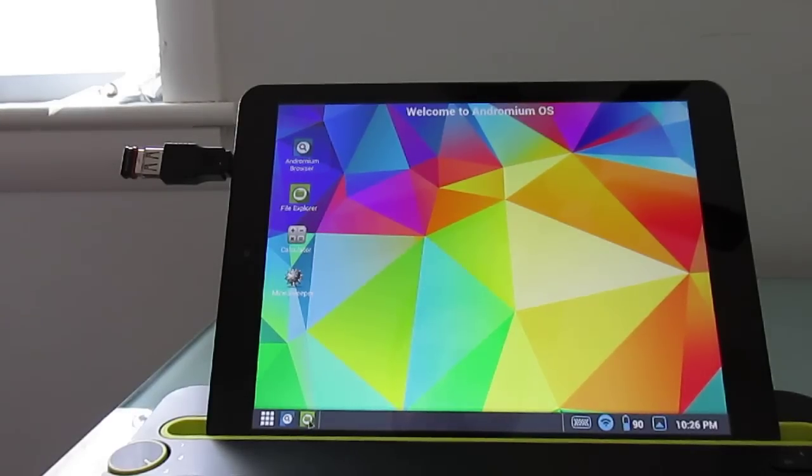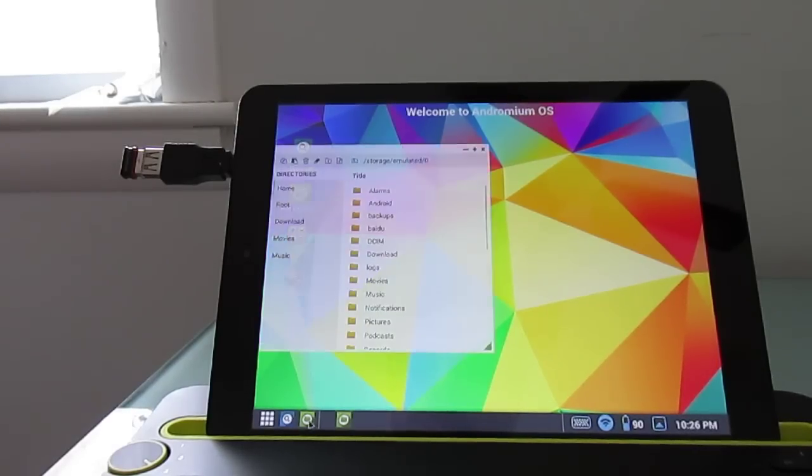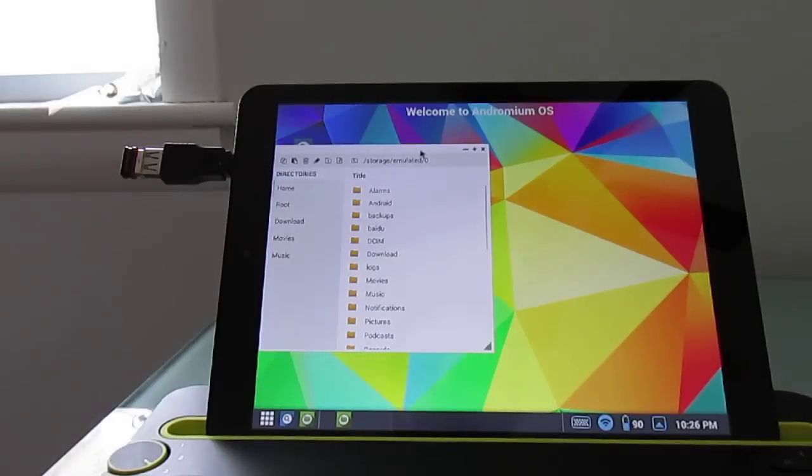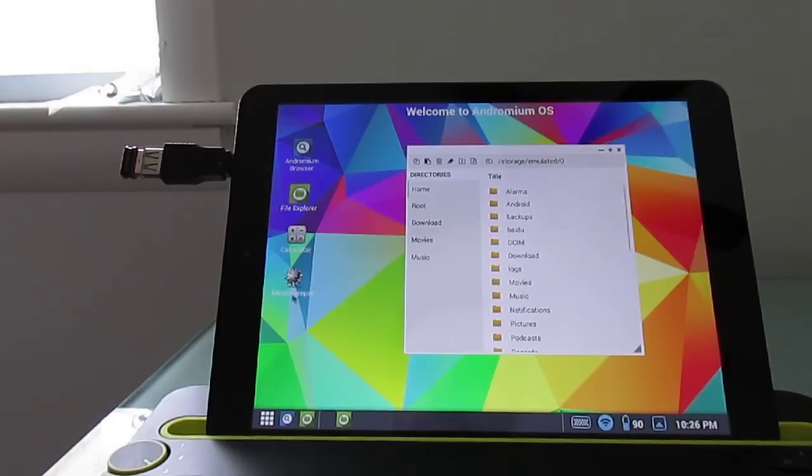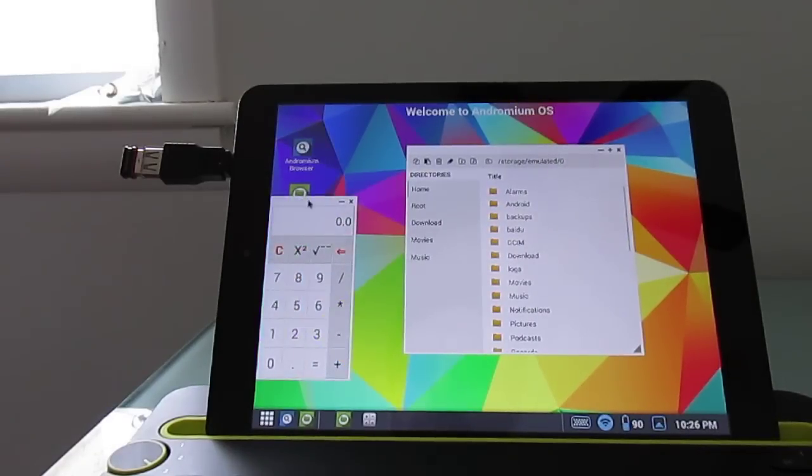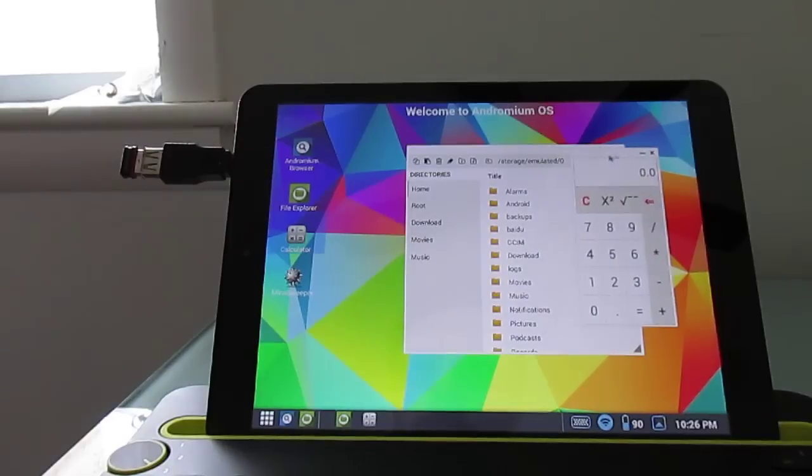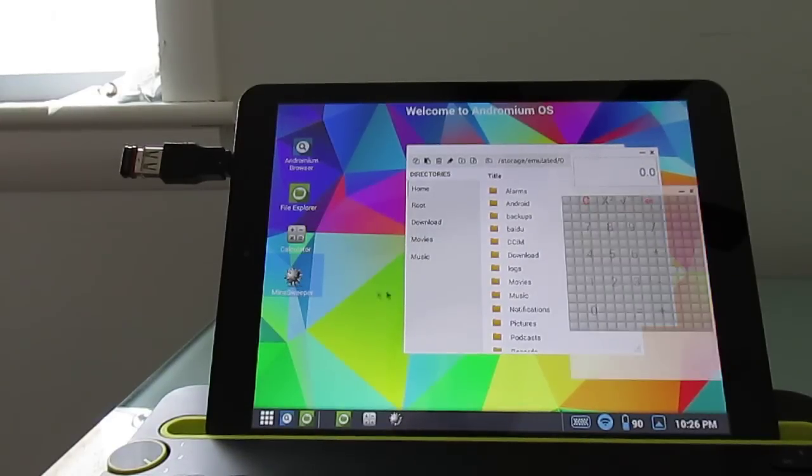including this Andromium web browser, which doesn't want to launch at the moment. Let's go ahead and launch the file explorer, calculator, and even minesweeper application.